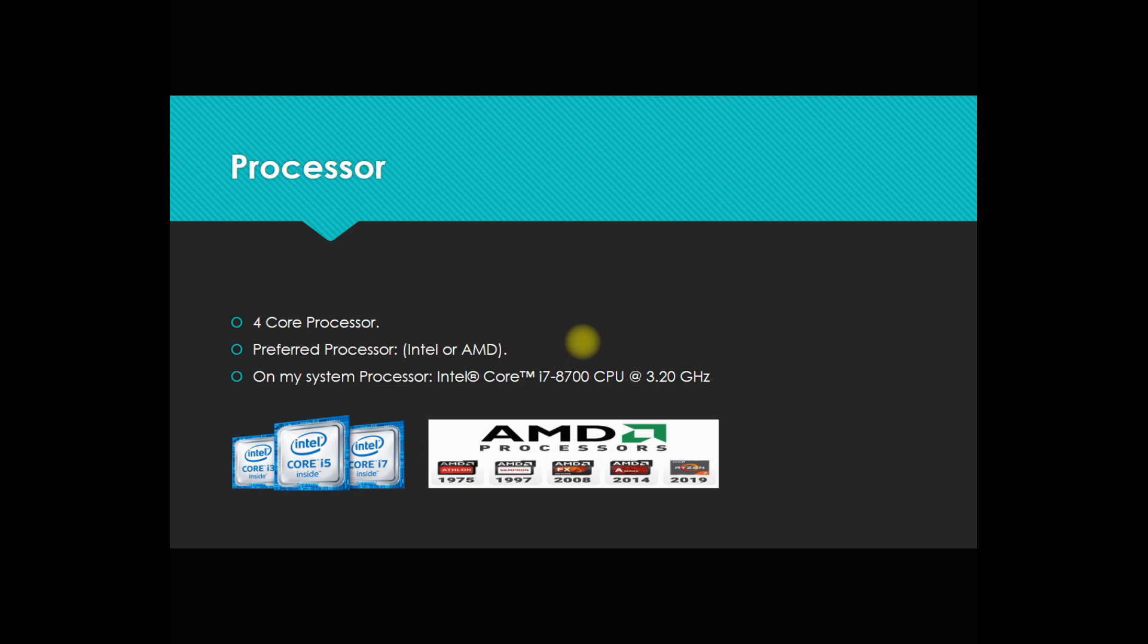You should consider preferring Intel. If you have AMD, it's okay - you can prefer AMD also and get good performance, but I'm not sure whether you will get the same performance as Intel.